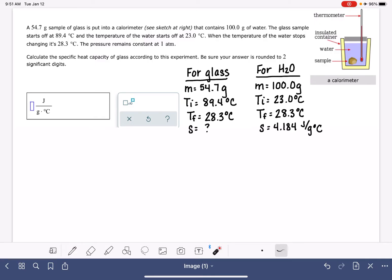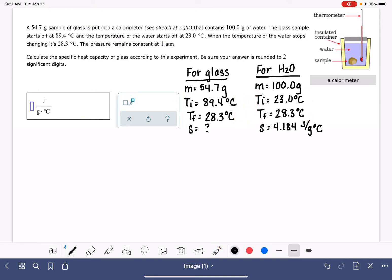To calculate the specific heat of the glass, we first notice that for both the glass and the water we have enough information to calculate delta T. Delta T is final minus initial. For the glass, that's 28.3 minus 89.4, giving a delta T of negative 61.1 degrees C. For the water, it's 28.3 minus 23, giving a positive delta T of 5.3 degrees C. The signs are going to be really important here, so pay close attention to them.